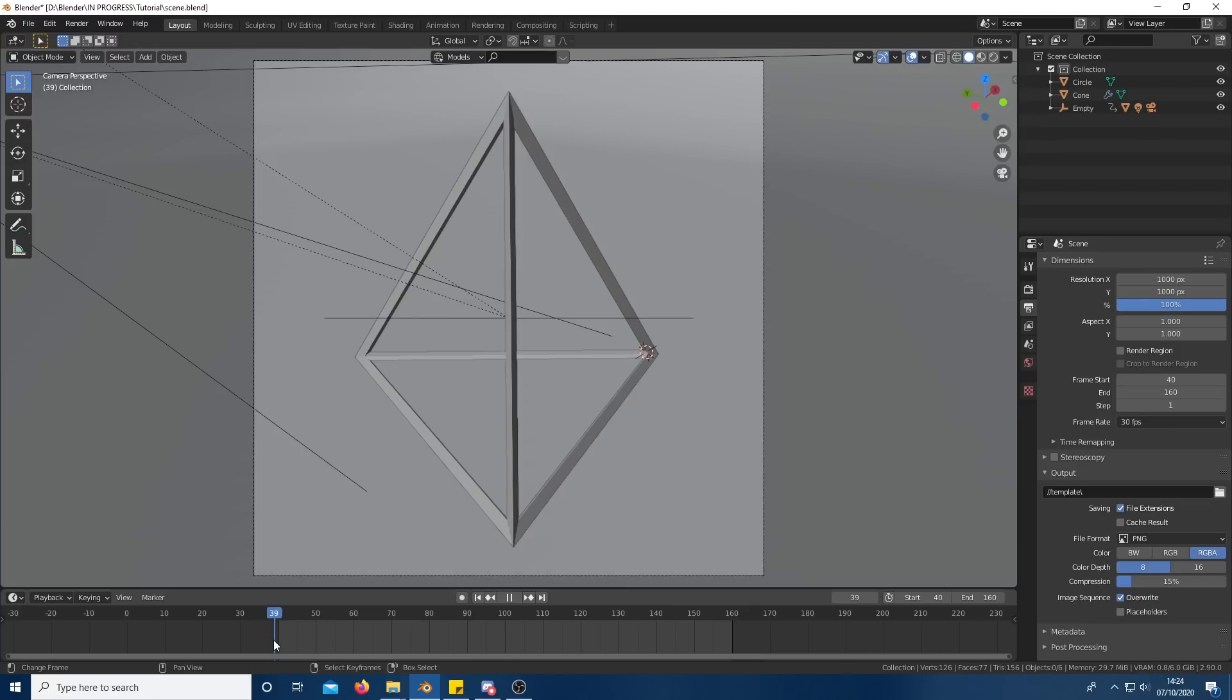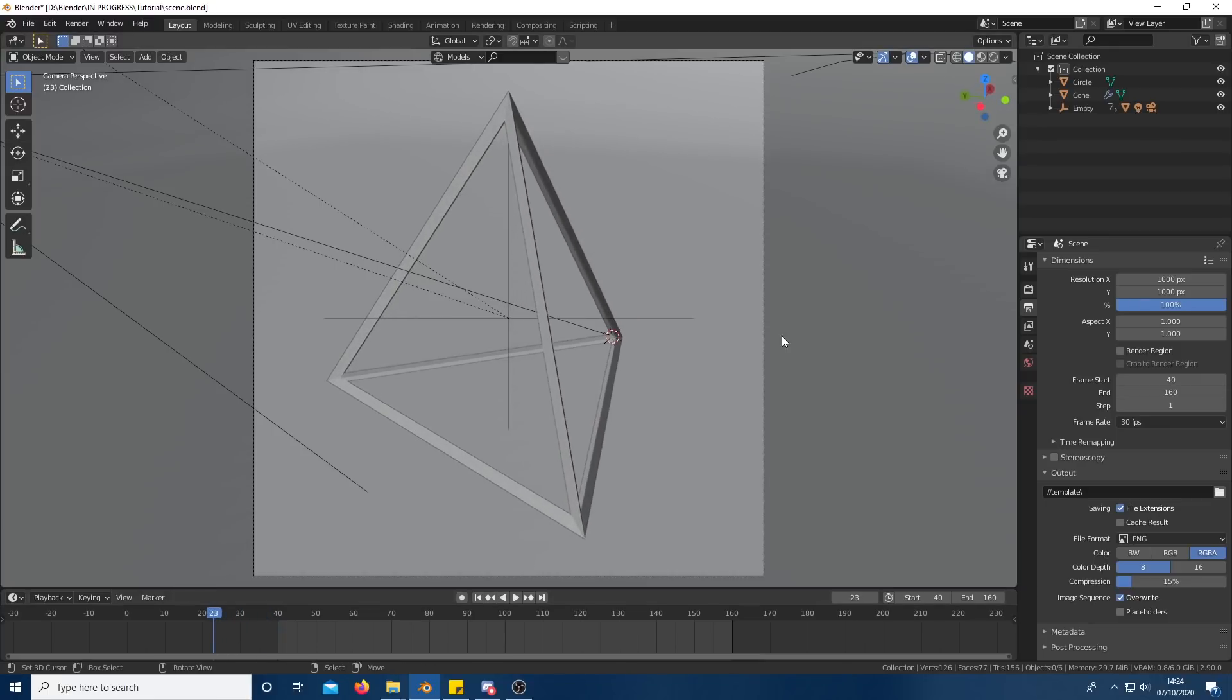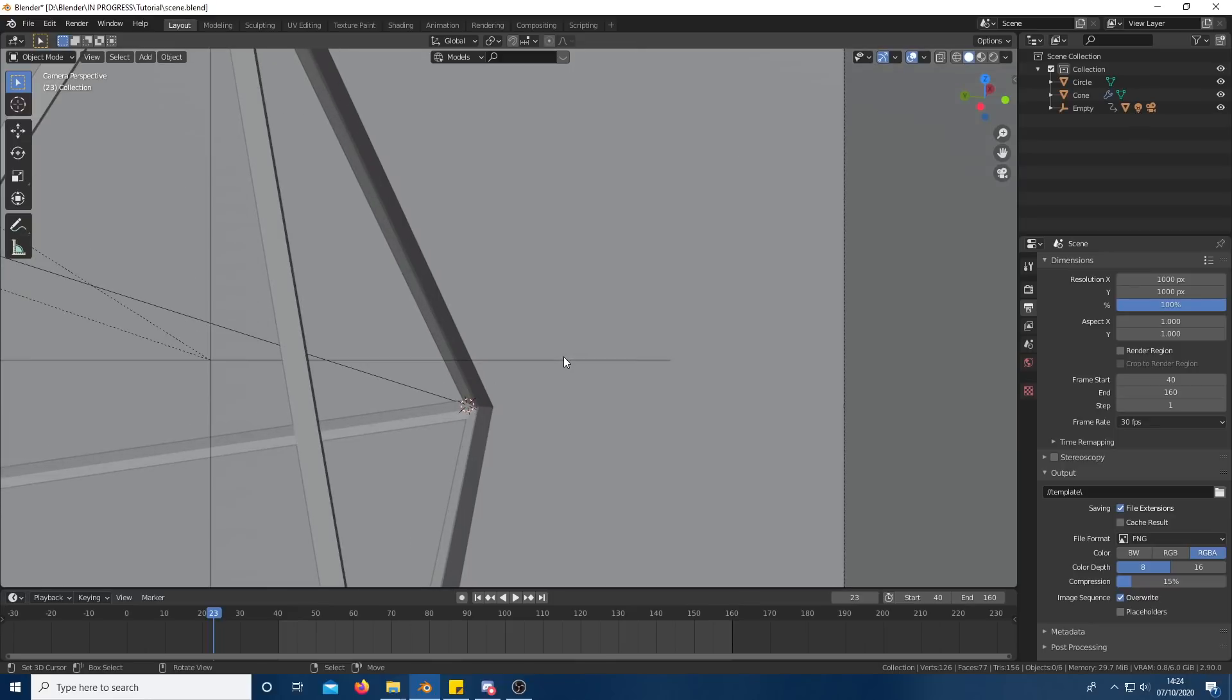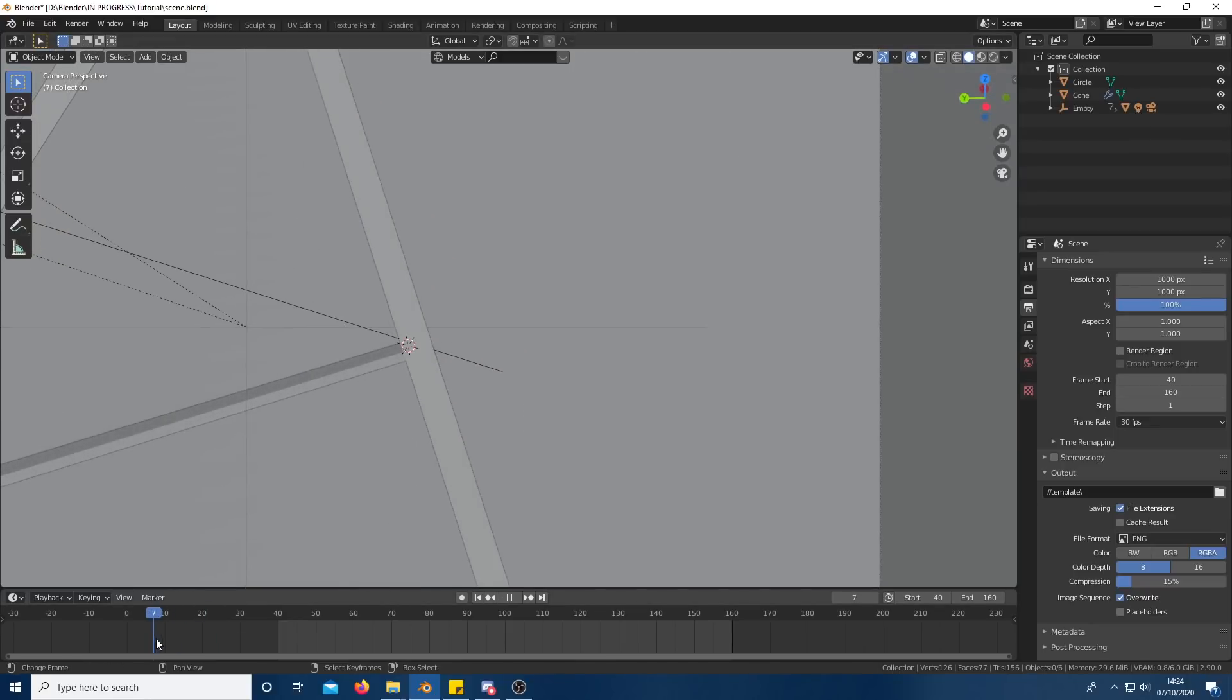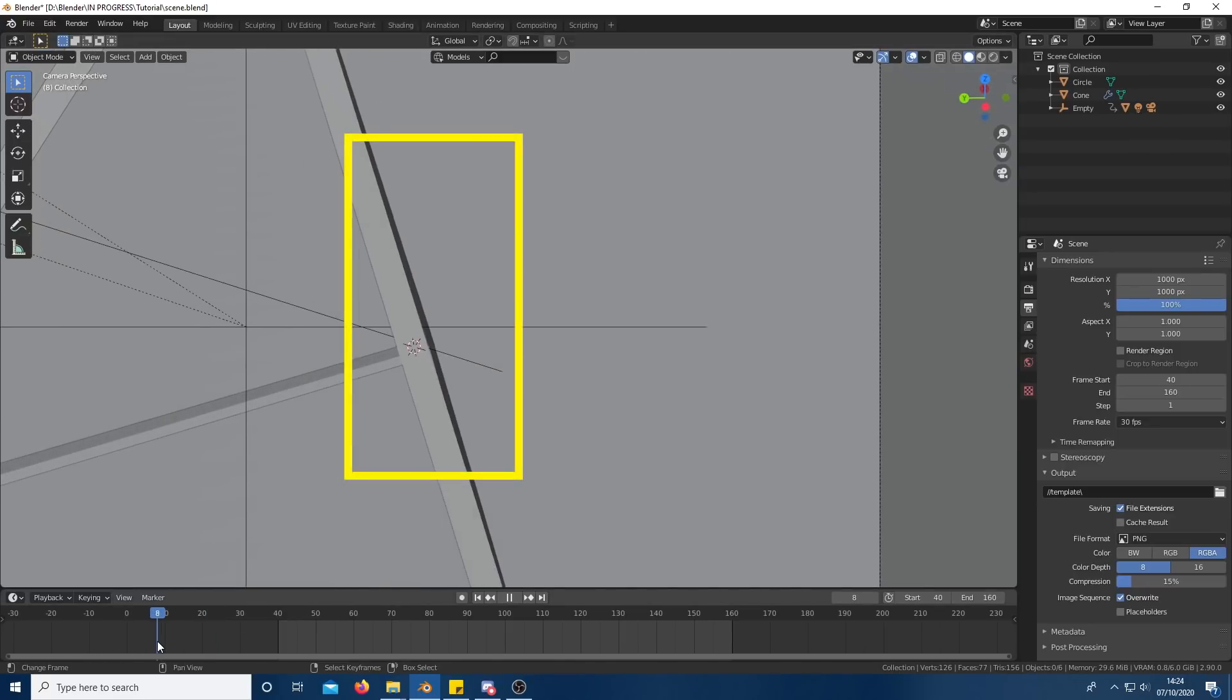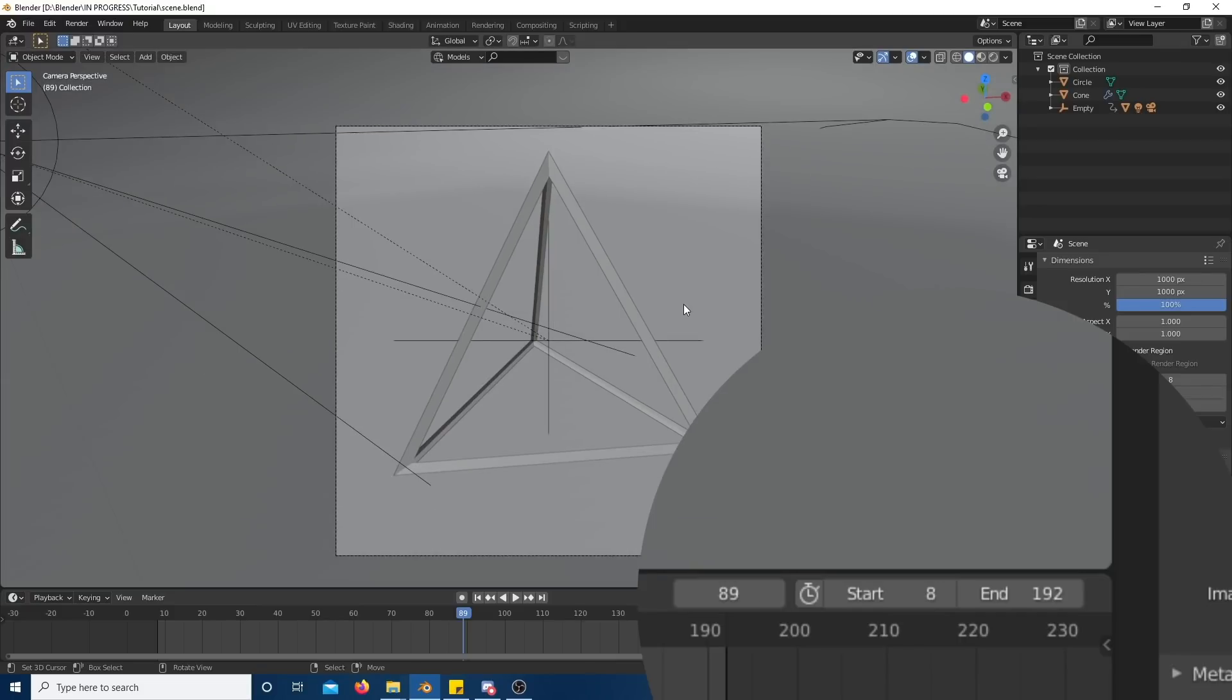We now need to increase the amount of rendered frames as some of the frames will be visible after the animation has repeated. Set the start and the end to just when the faces are going out of view. For me, that ended up being 8 and 192.